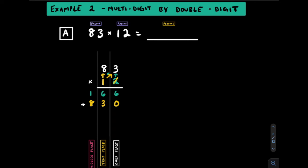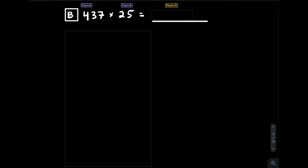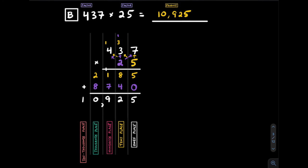We're then going to add up these partial products. Here we get 6, 9, and 9. The product here is 996. Now try one on your own. Pause the video and give it a go. Unpause it when you're ready to see the solution. Here's the work and answer you should have.